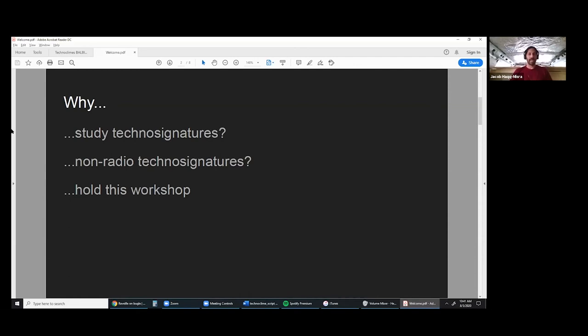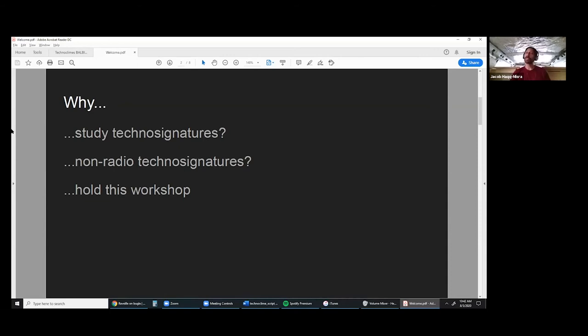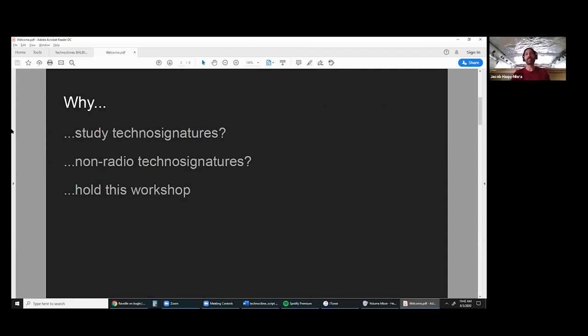The idea of focusing on non-radio technosignatures is really exploring this untapped space where we've only recently entered into the era of being able to really characterize exoplanets, characterize their atmospheres using spectroscopy, characterize the whole planetary system in infrared or other wavelengths. This is really a chance to explore topics that were unexplored previously or not really technologically feasible.